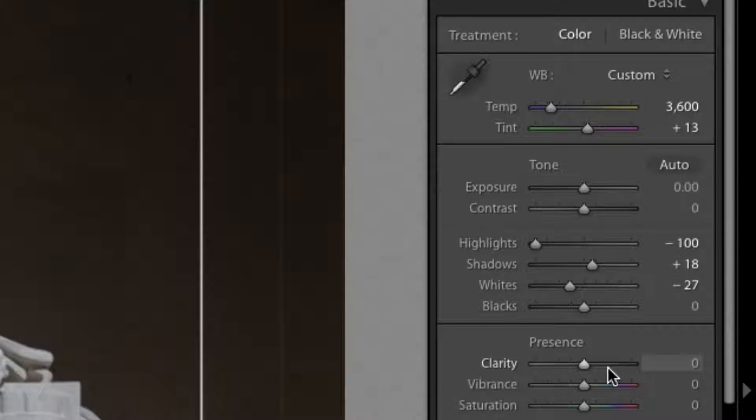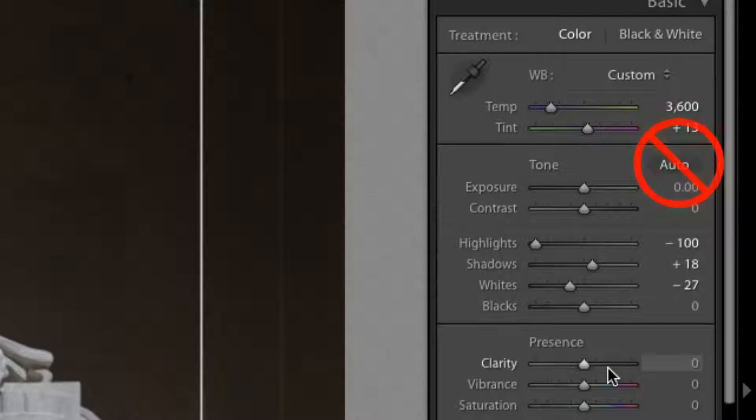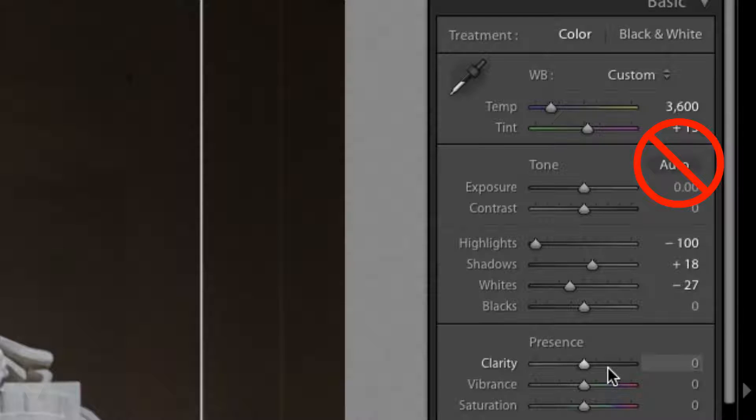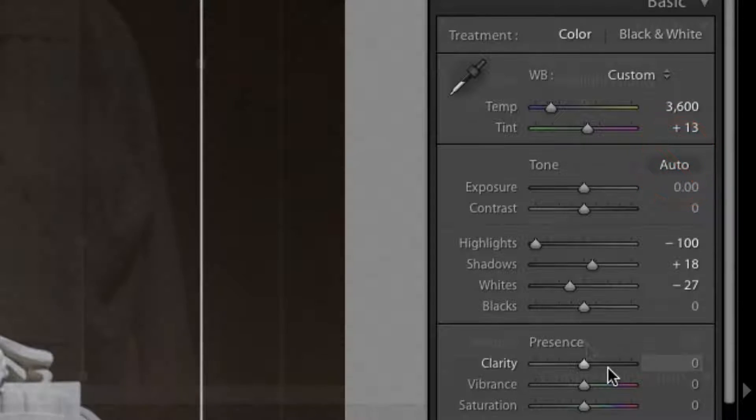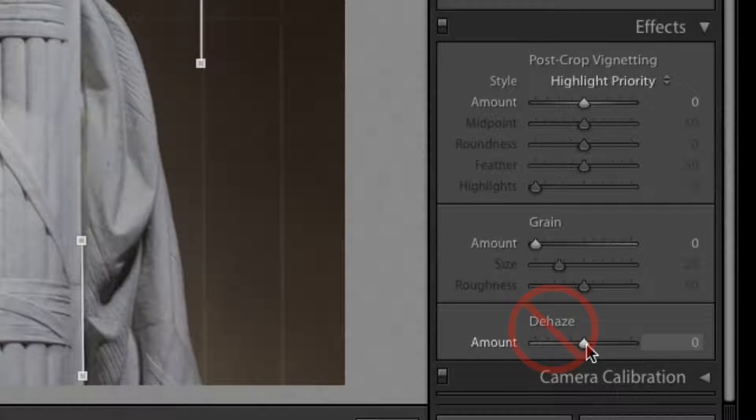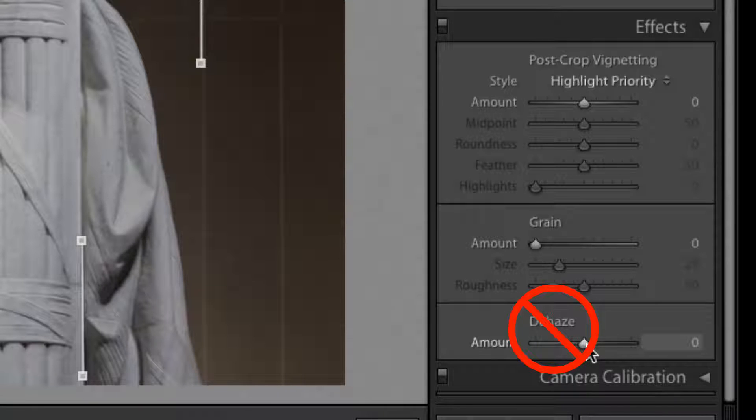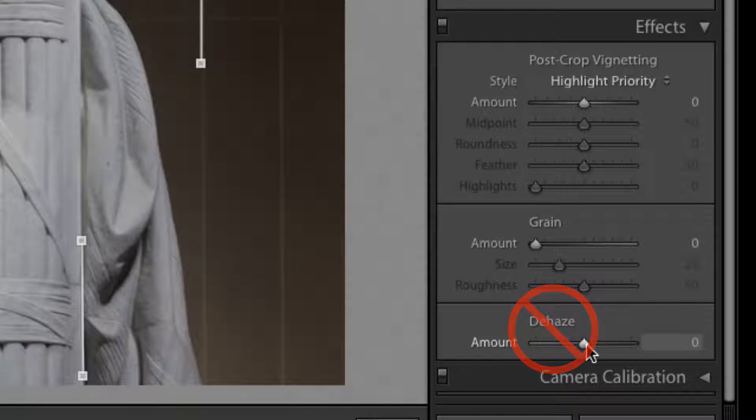It's important that you don't choose the Auto Correction option, as this will provide Adobe corrections that can damage your photo because highlights will be lost, colors will be shifted, and depth distorted. Also, avoid the Clarity and the Dehaze sliders, as they can negatively affect how Perfectly Clear can enhance the depth or contrast of the image.